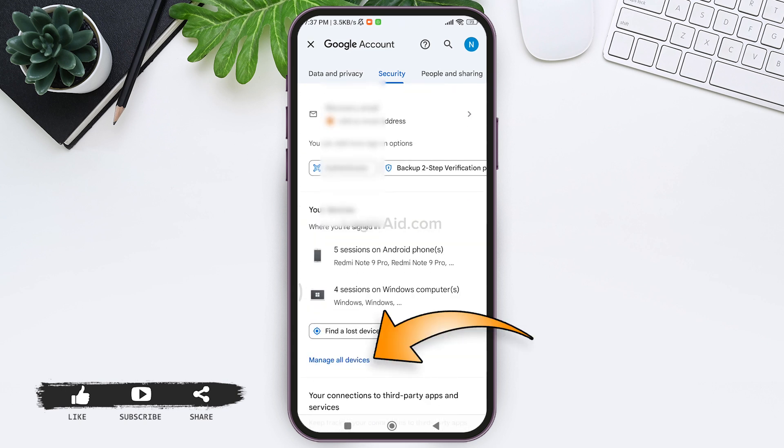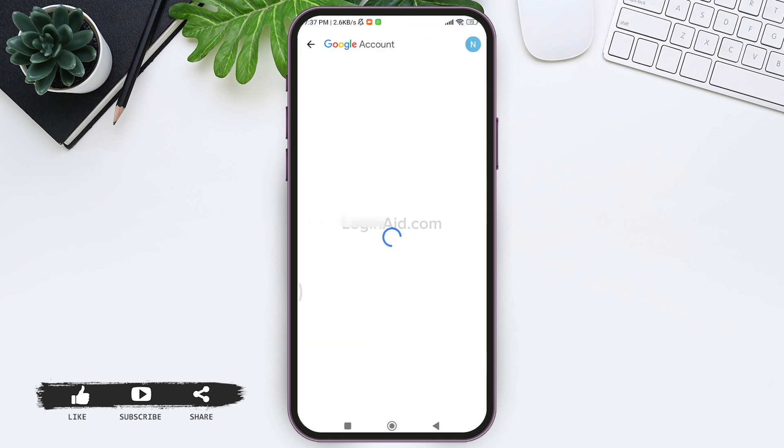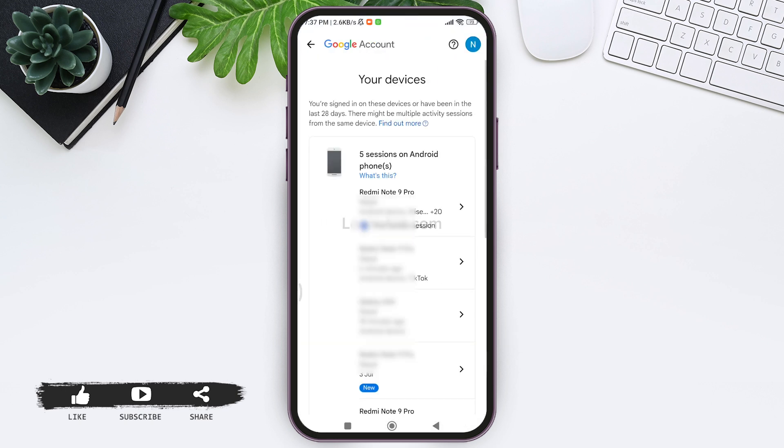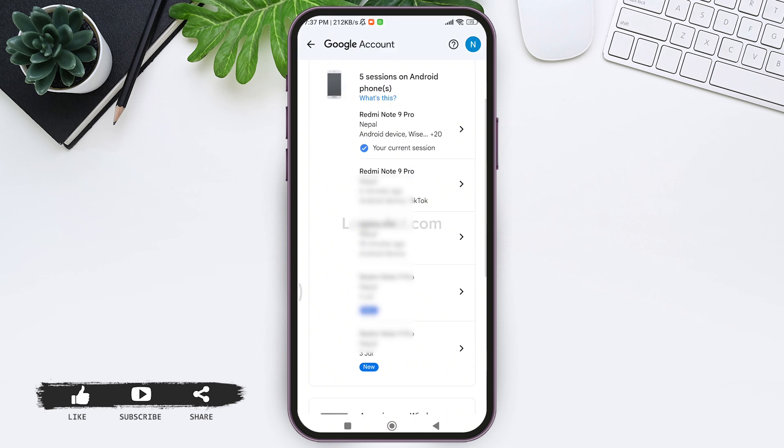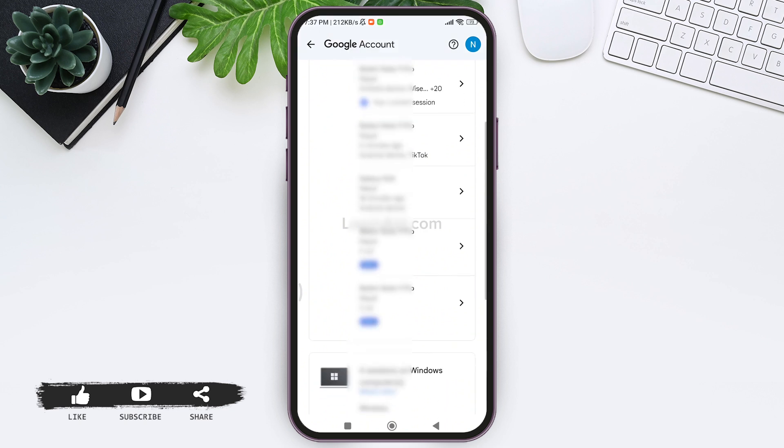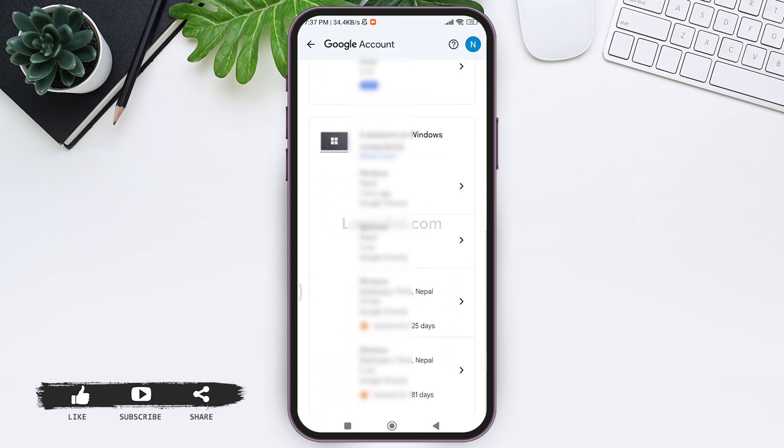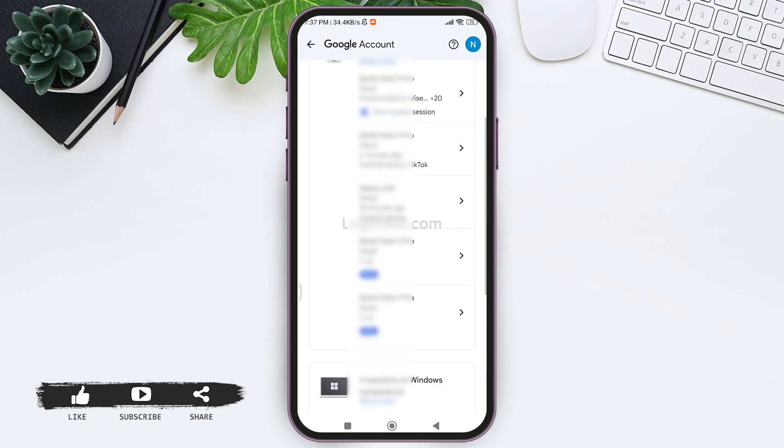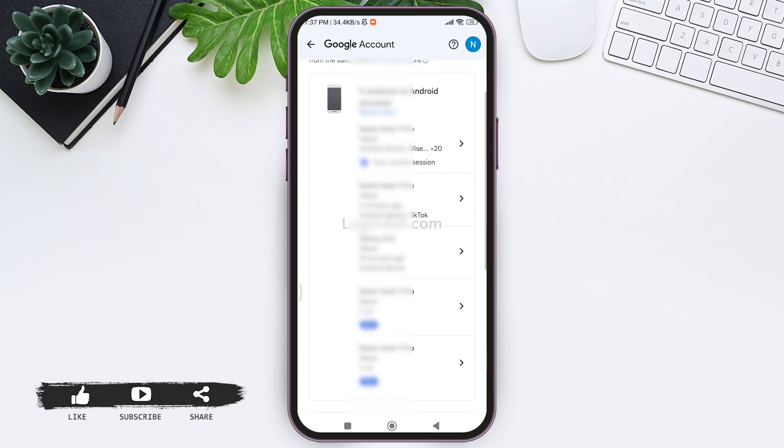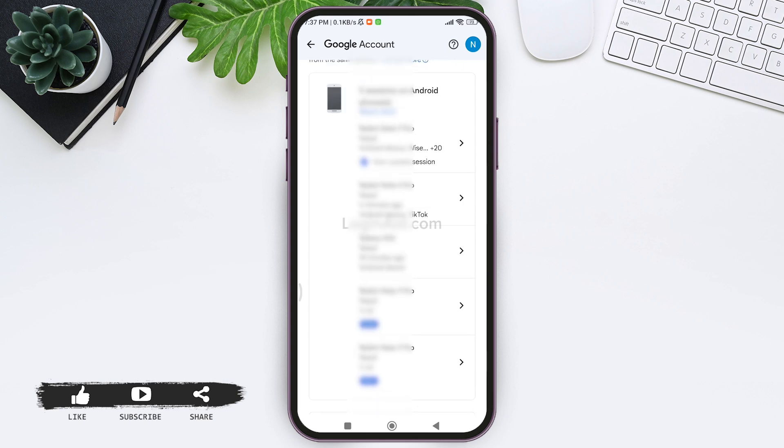Now tap on manage all devices option. Here you'll be able to find the devices in which your Google account has been signed in. You'll be able to find the device that you are currently using as well. So now choose the device in which you want to delete your Google account. For that, tap on your device name.